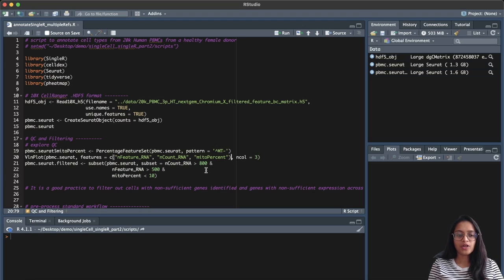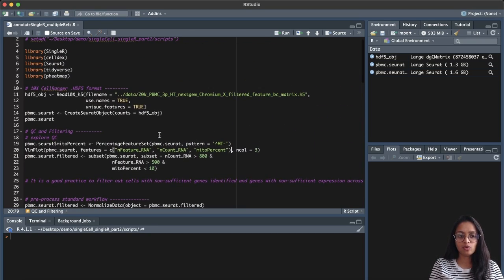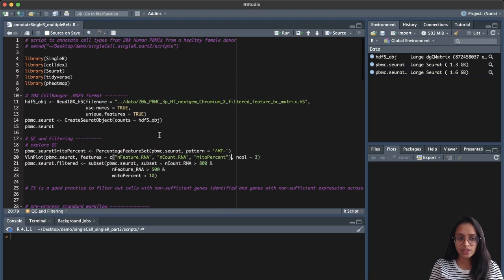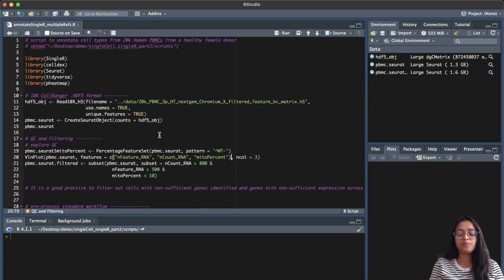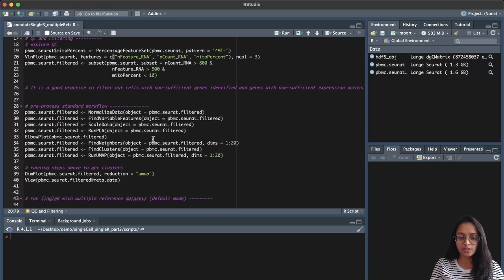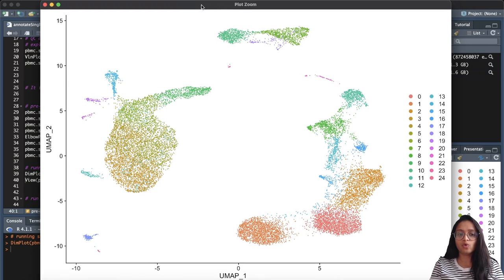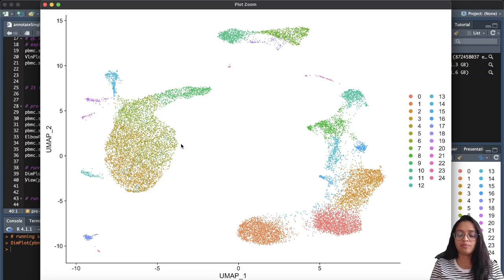As I mentioned, I will be using the dataset from the previous video where we performed filtering of low quality cells, standard preprocessing, and clustering so we can visualize clusters of cells — all done in Seurat. I'm not going to demonstrate that again here; I'll add the link to my previous video in the description below. Here I have already run all those steps and also run a UMAP, so I'll just show you the clusters we get from our dataset. The goal of today's demonstration is to annotate each of these cells to determine their cell type identity using two reference datasets.